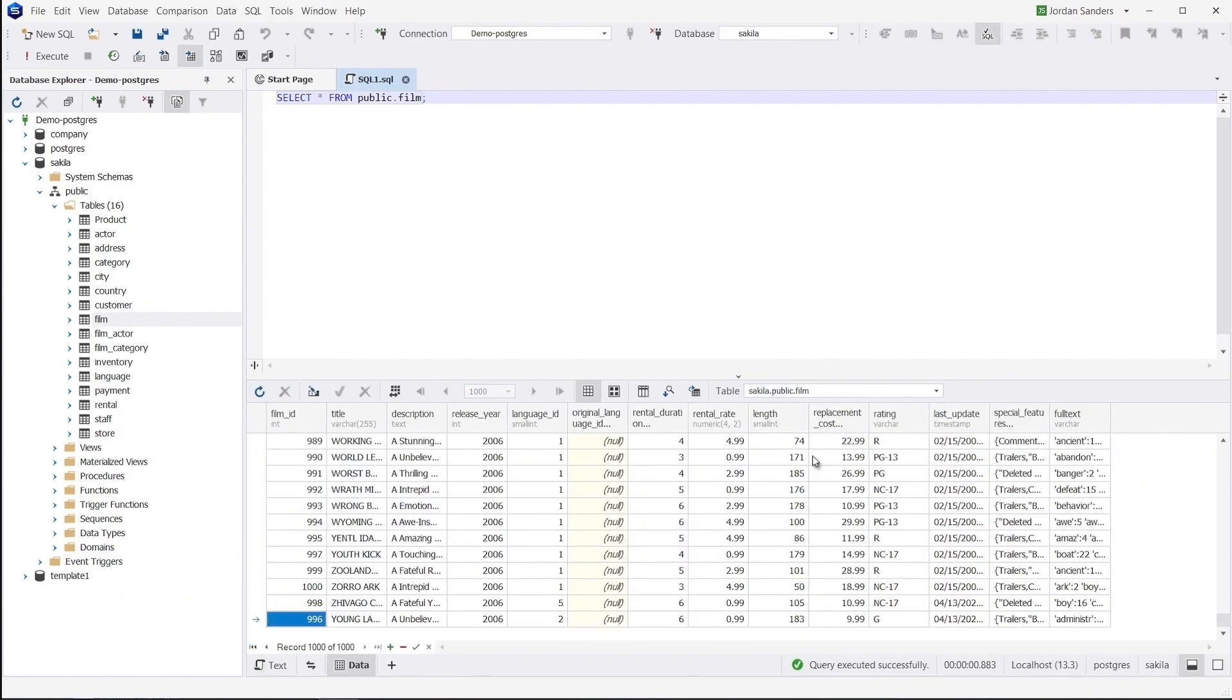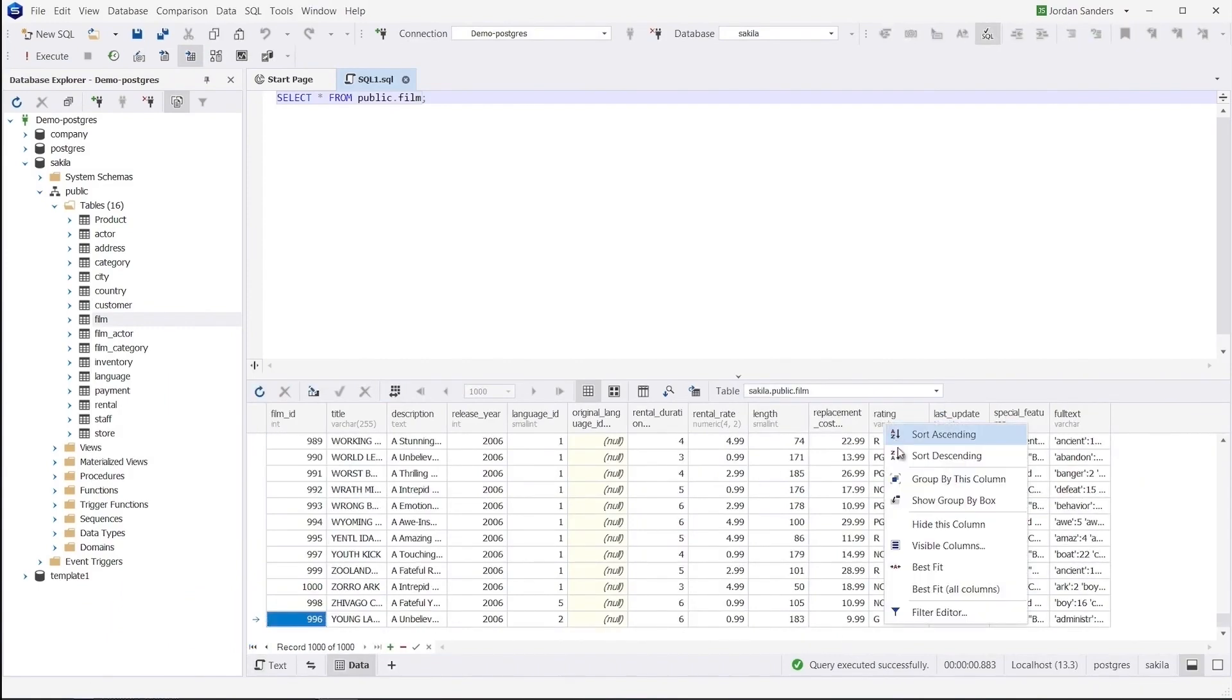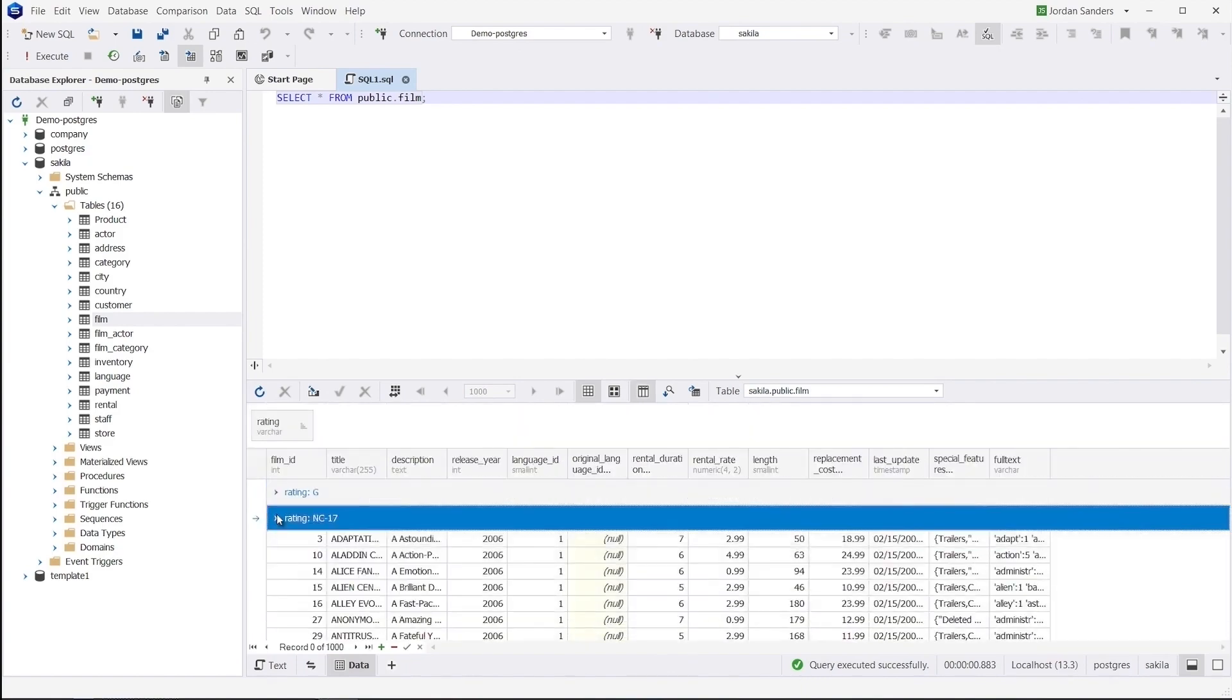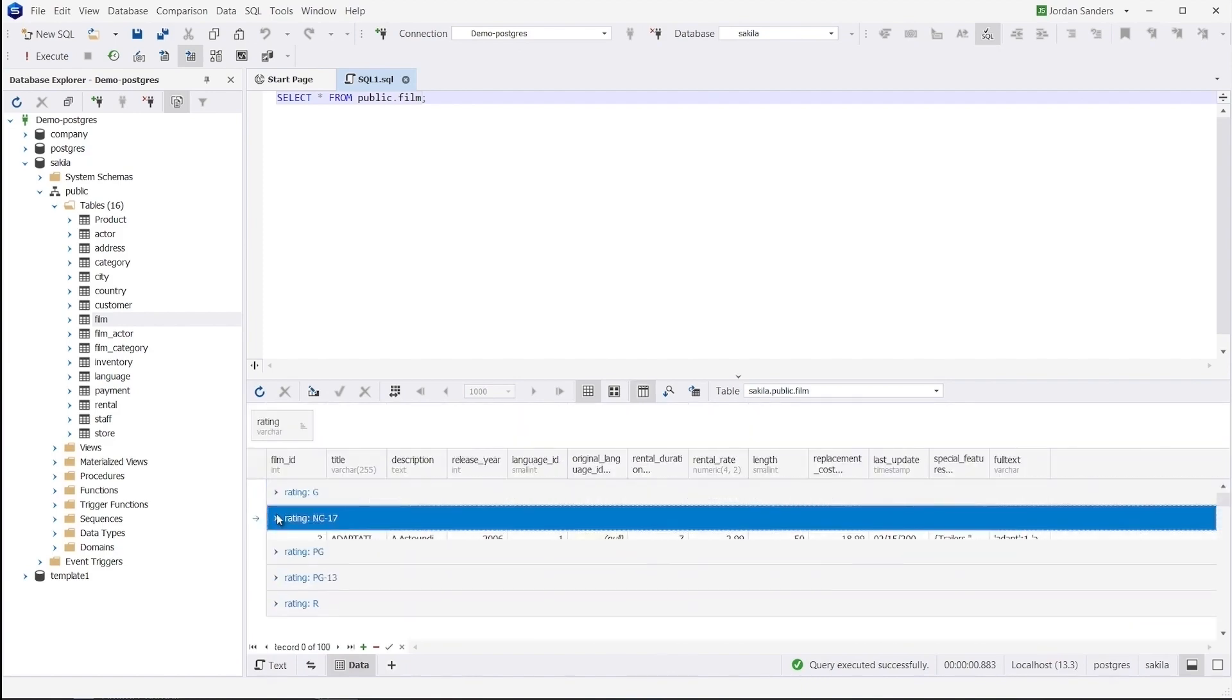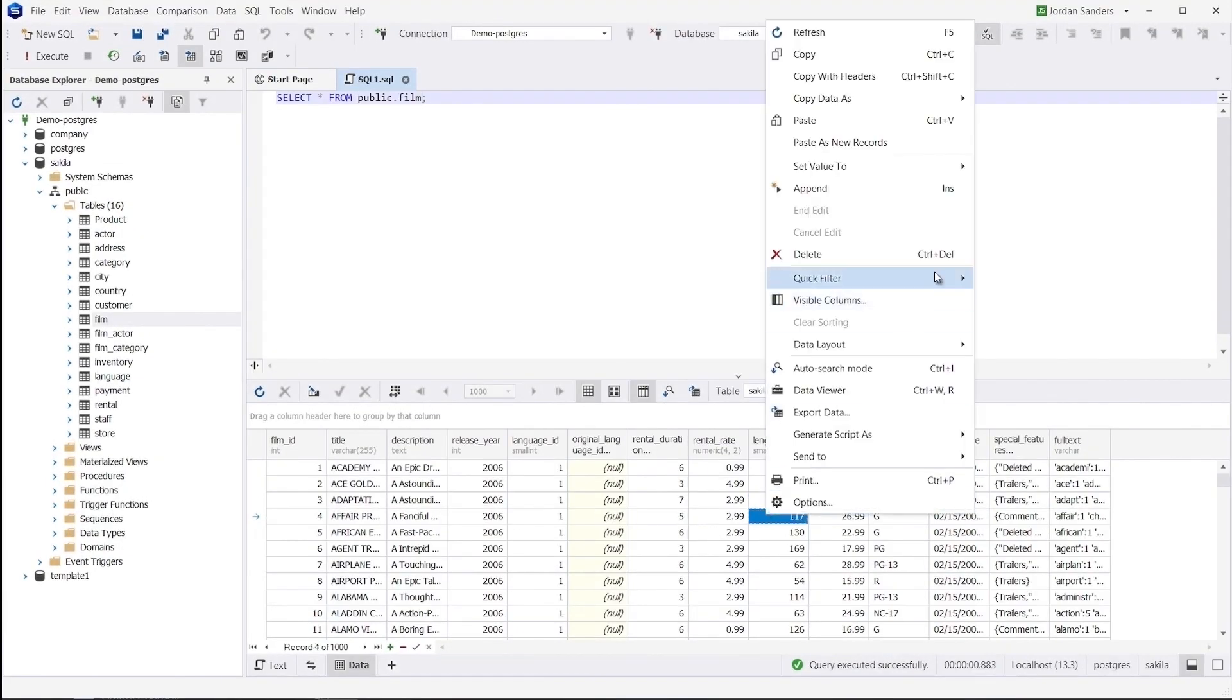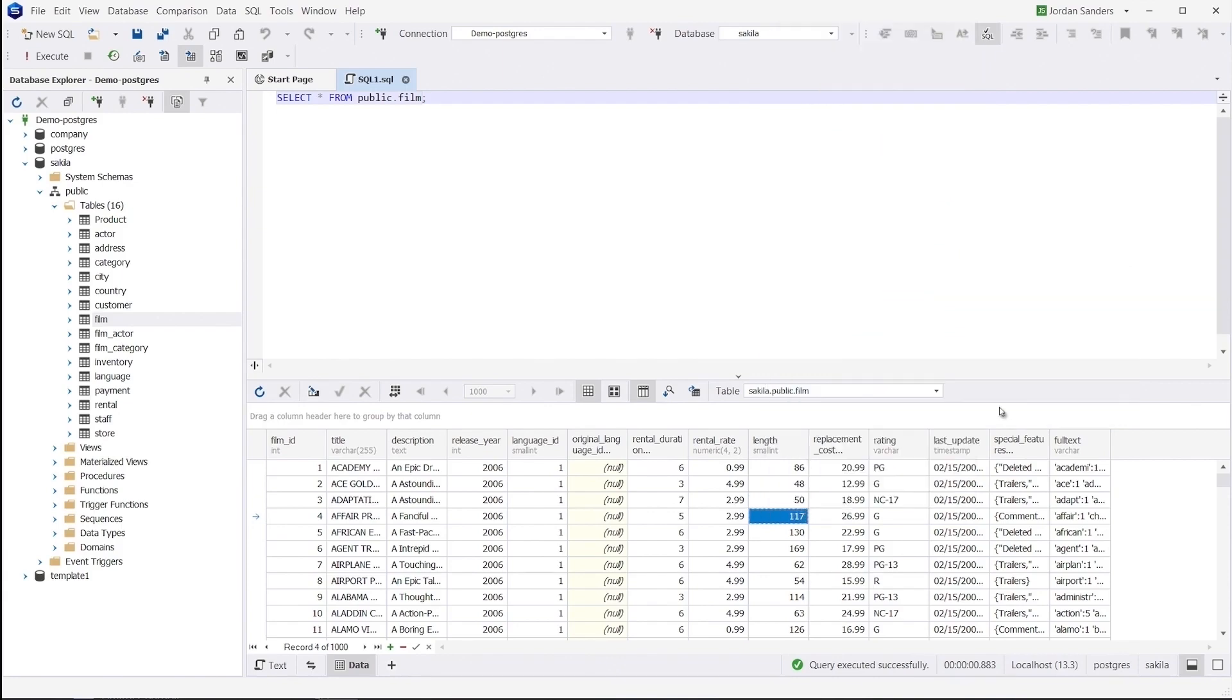Data Editor helps you work with table data in the most convenient way. For instance, you can run a query, then easily group, filter, and edit the output data.